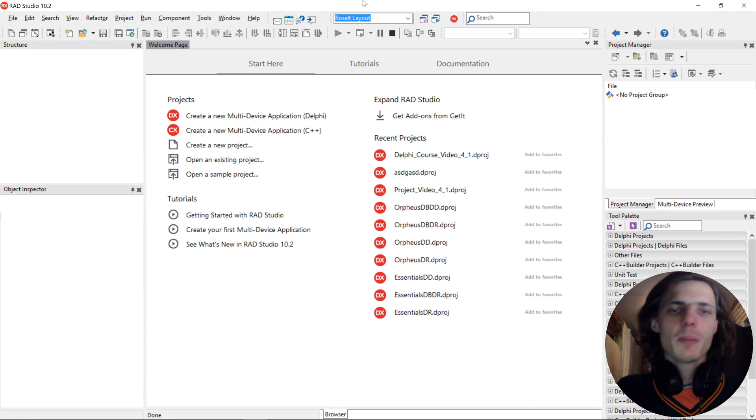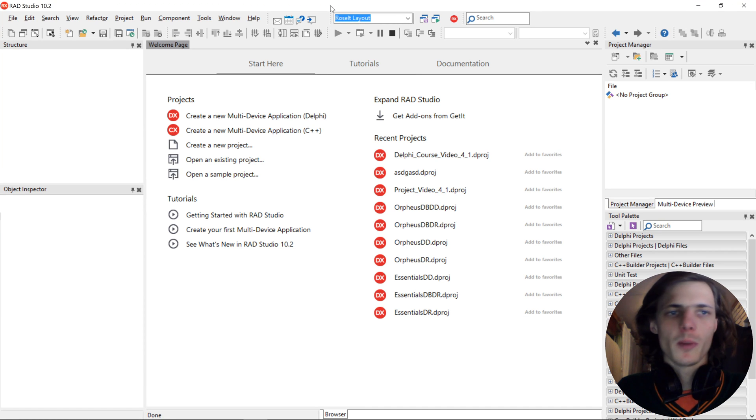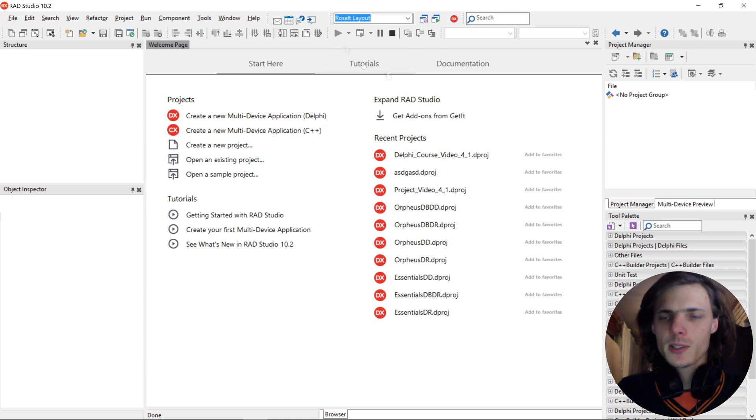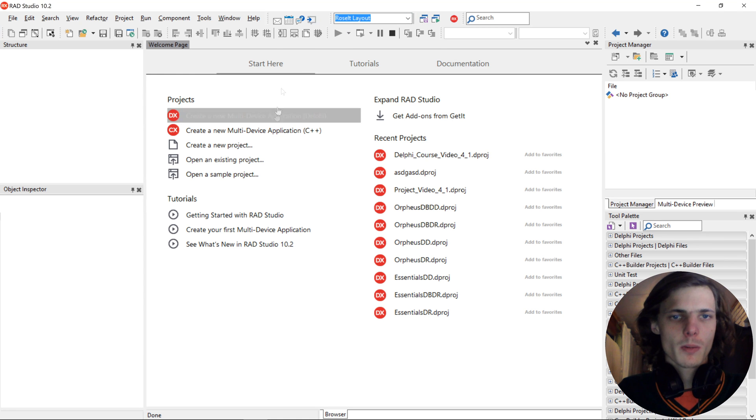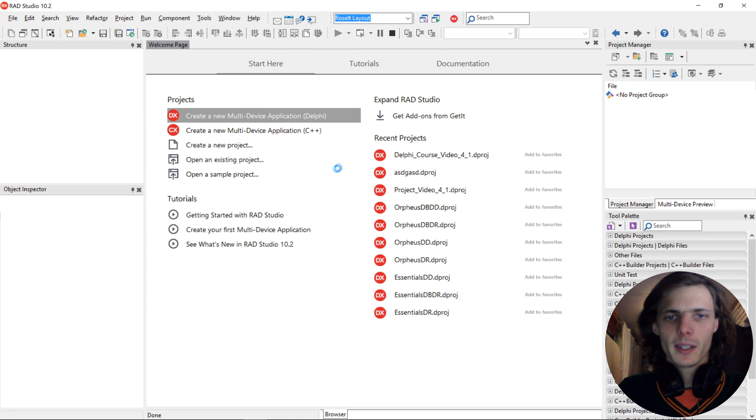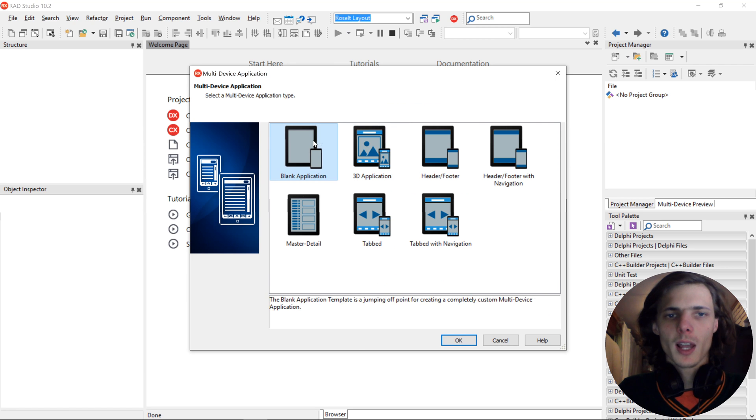Hey guys, what is up? My name is Sean Roselt and welcome to my Delphi programming for absolute beginners in FireMonkey Course. So in this video, we are going to be making a simple Hello World application.